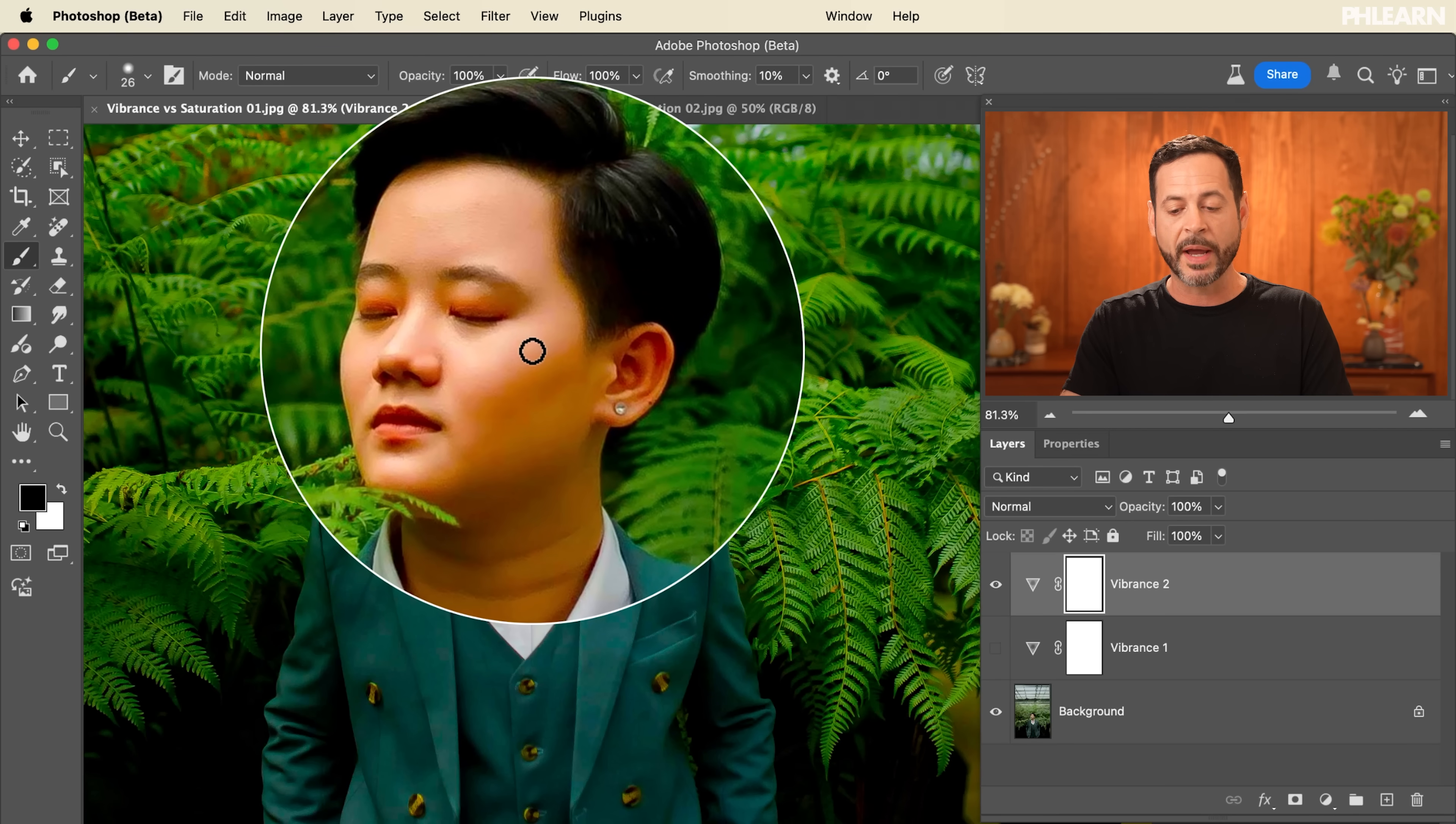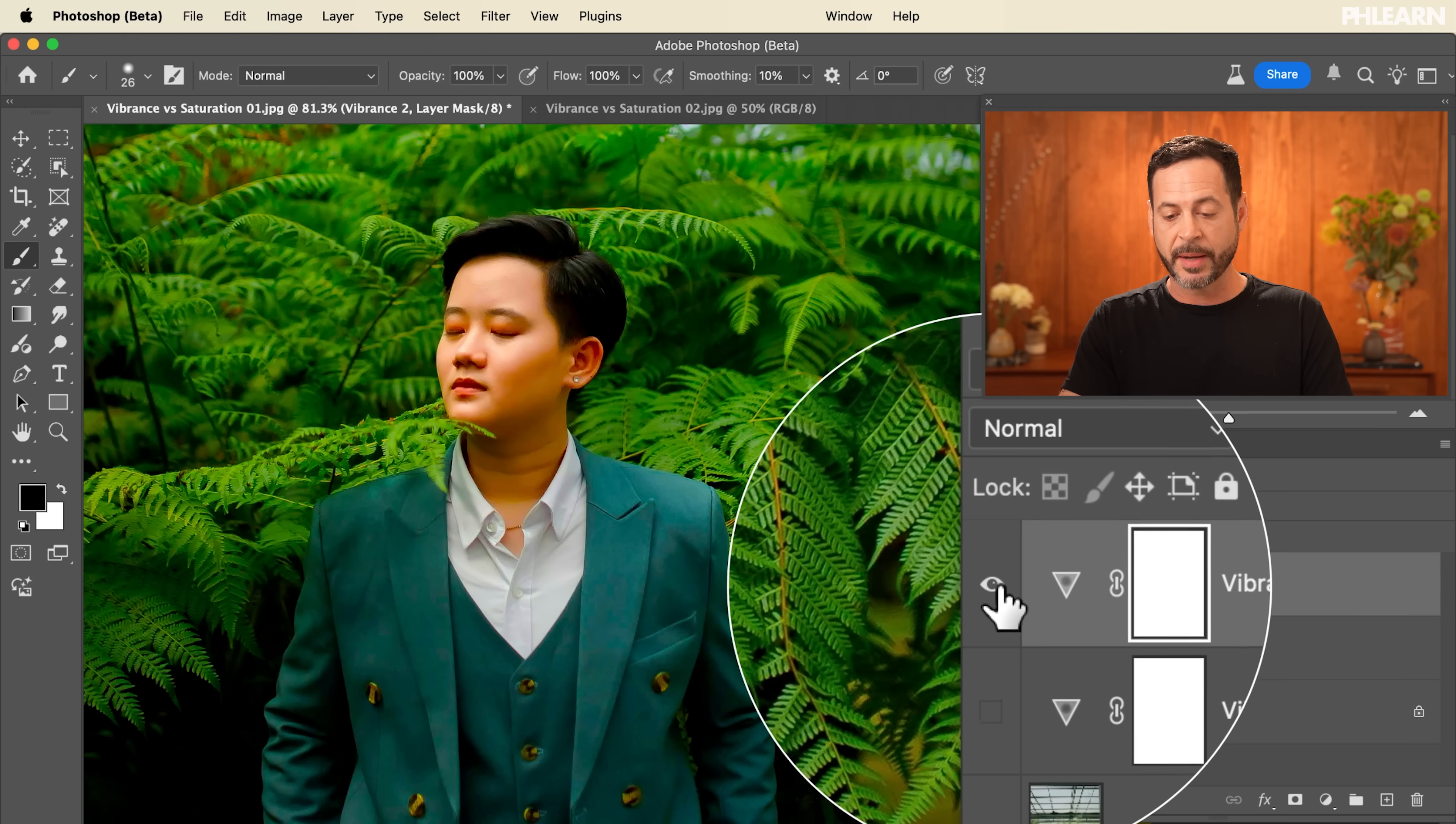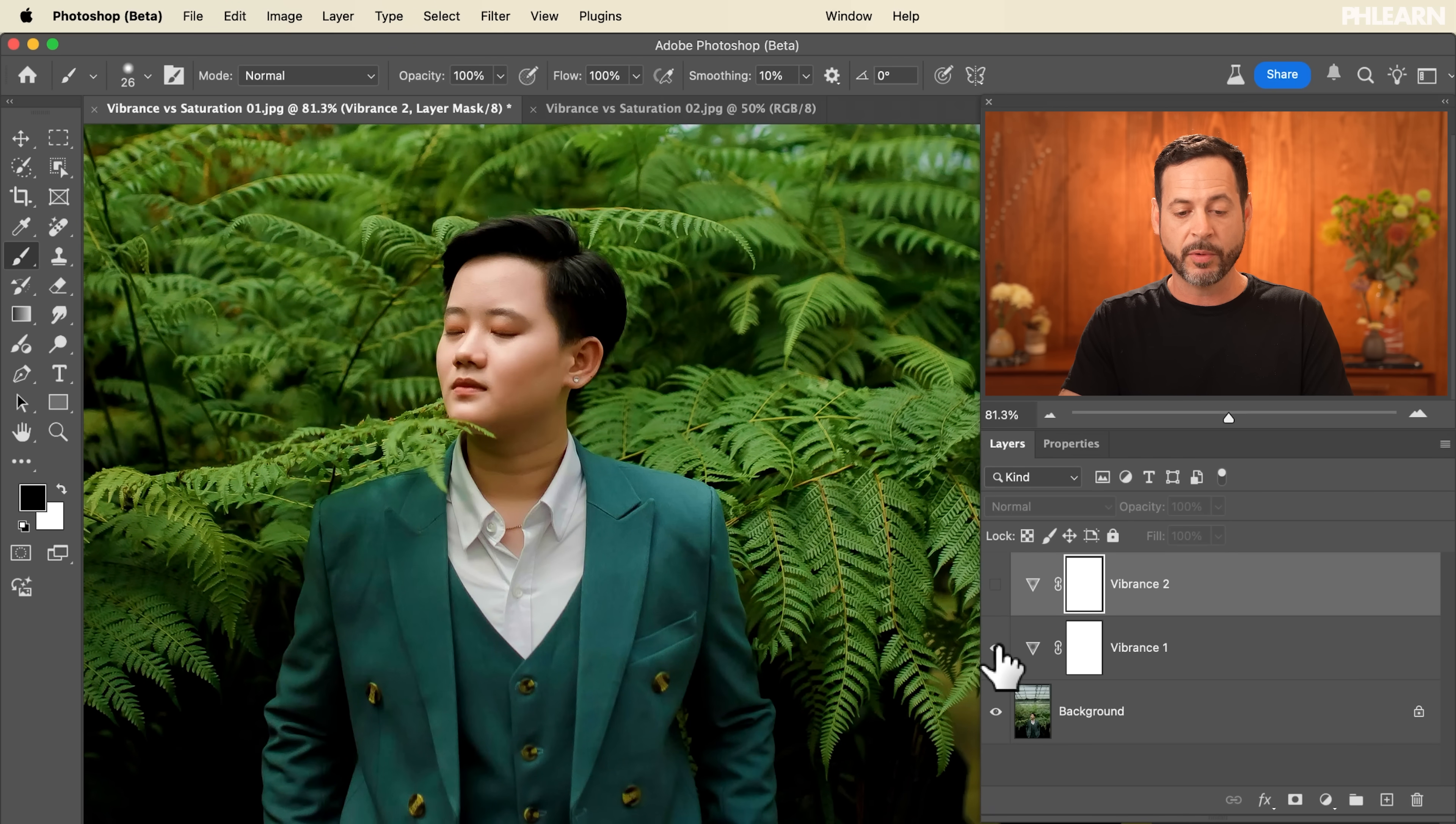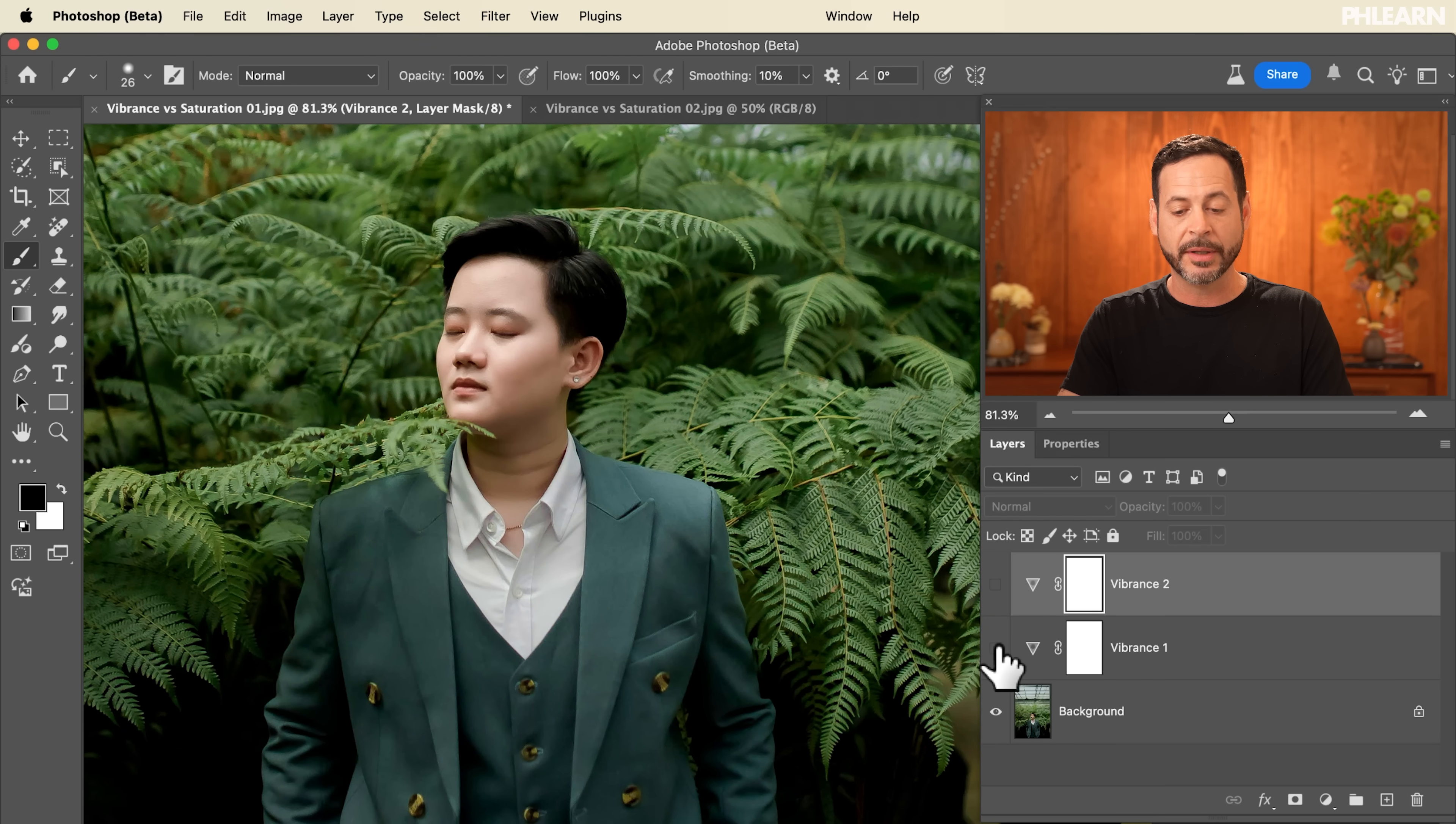People are going to be way too saturated. So here we have this vibrance on the top. This is using saturation. And this one is using just vibrance. So you see we have a much more natural image with vibrance.